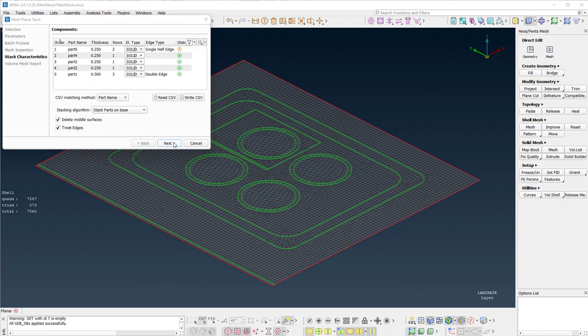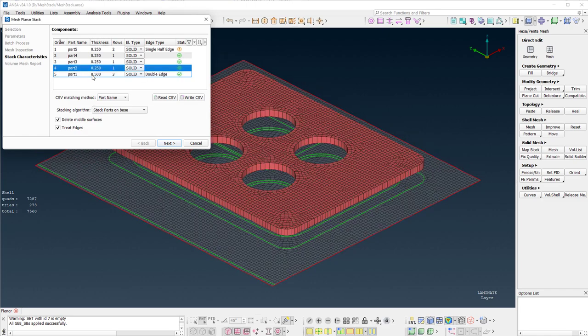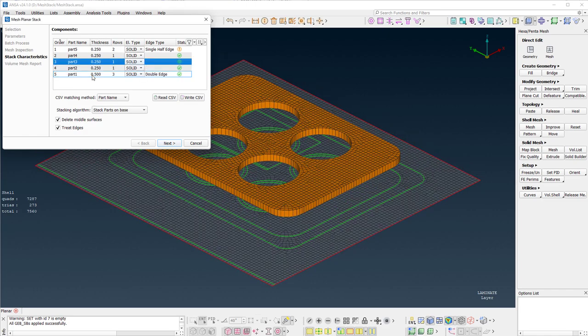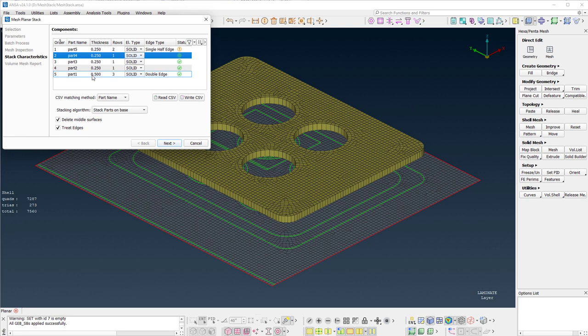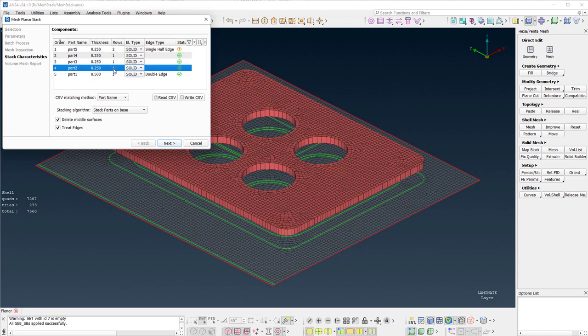A list view of the stack characteristics is prompted and by selecting the items a preview of the solids is generated. It should be noted that some of the columns are editable. For example, the number of rows of the generated solids can be modified.